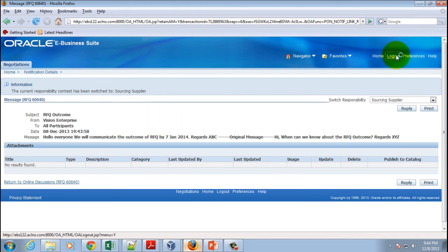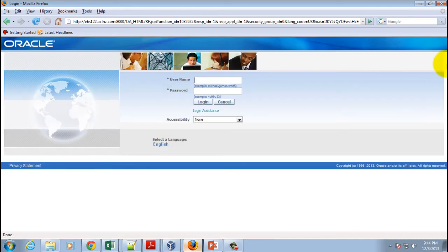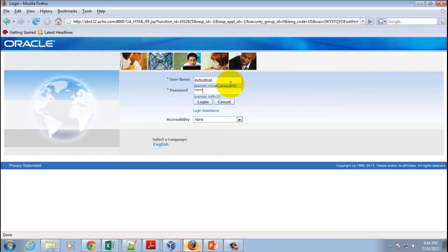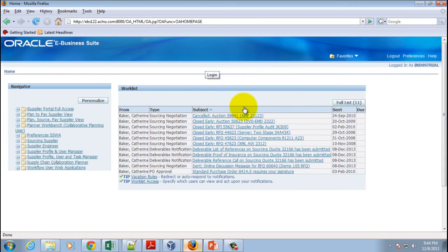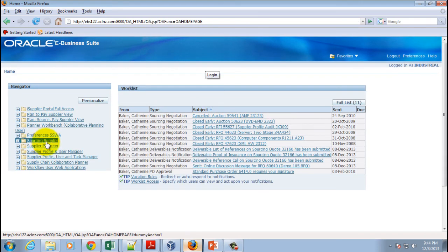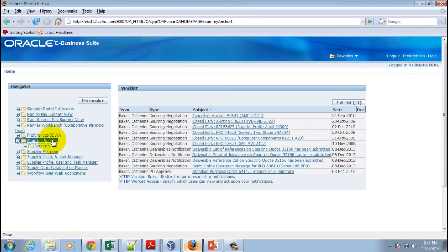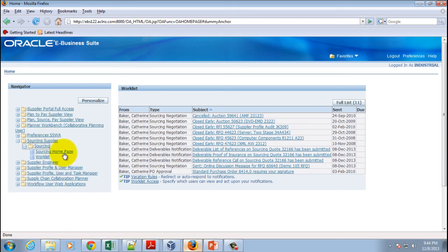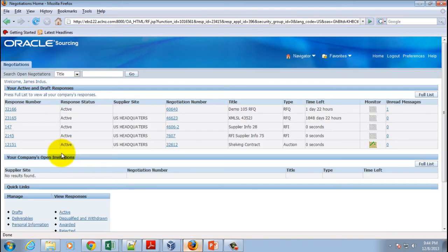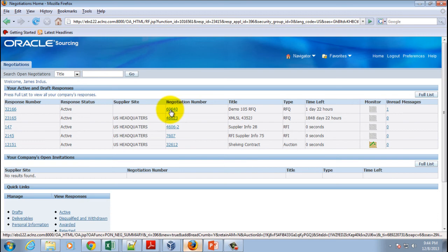Now we will log off of this supplier login as another supplier to see whether other supplier can also see this detail. So login as Industrial, password welcome, and hit the login button. And we will go to Sourcing Supplier, Sourcing, Sourcing home page, and then we will open this negotiation.